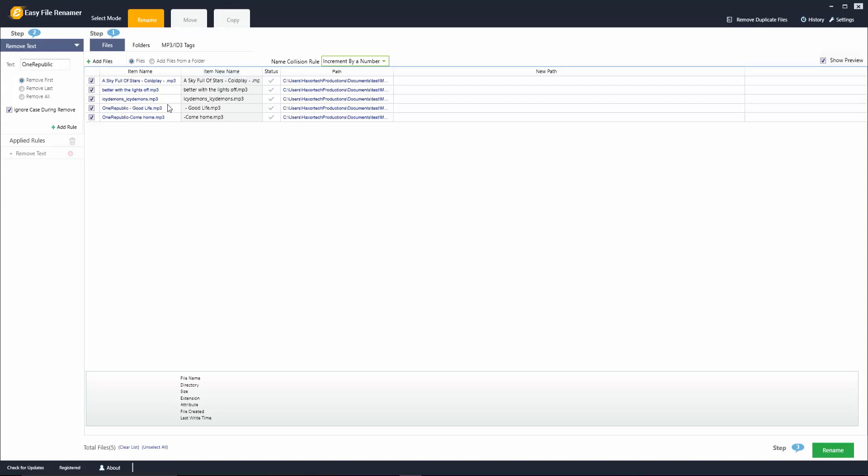Now again keep in mind as I'm doing this here, what you're seeing is an item name and an item new name. Here's the old name, what the file was originally named, and here you can see that each time I'm making an adjustment it's going to show you the new name of the file as it will appear once you make the changes.